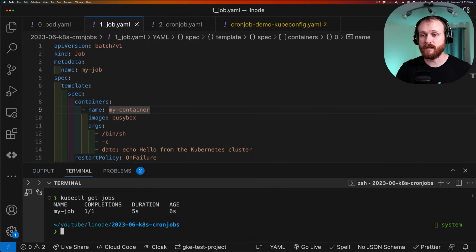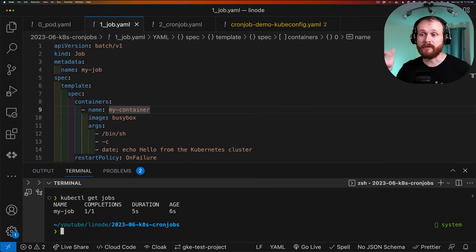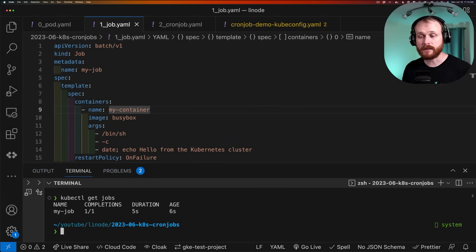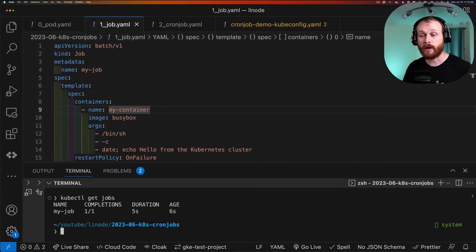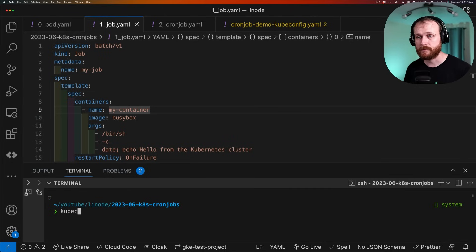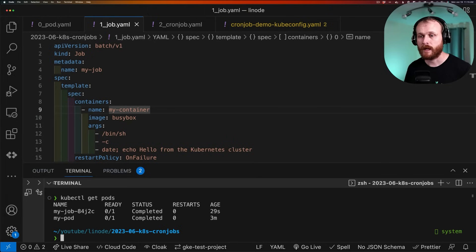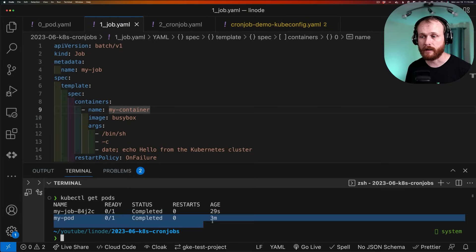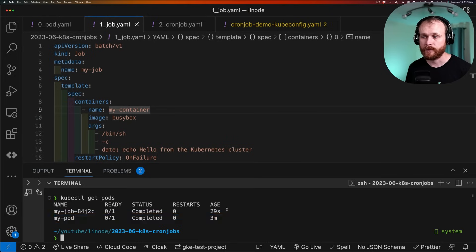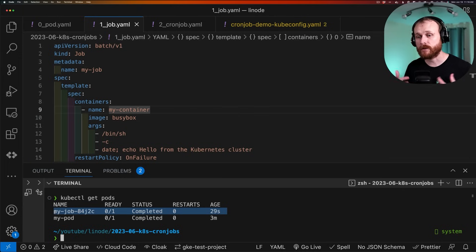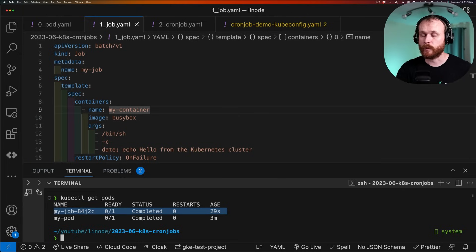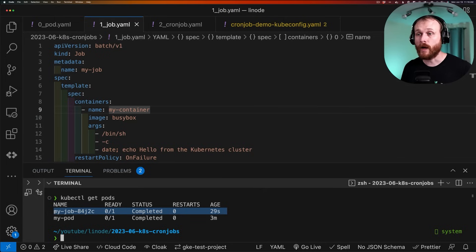To see it list out this job, in this case, it has the name I provided. And we see that I've asked for a single completion, and it's executed that single completion. Now I can do kubectl get pods. And we see my original pod here that I created before. And then the job created and managed this pod with a random suffix to execute the work within it.